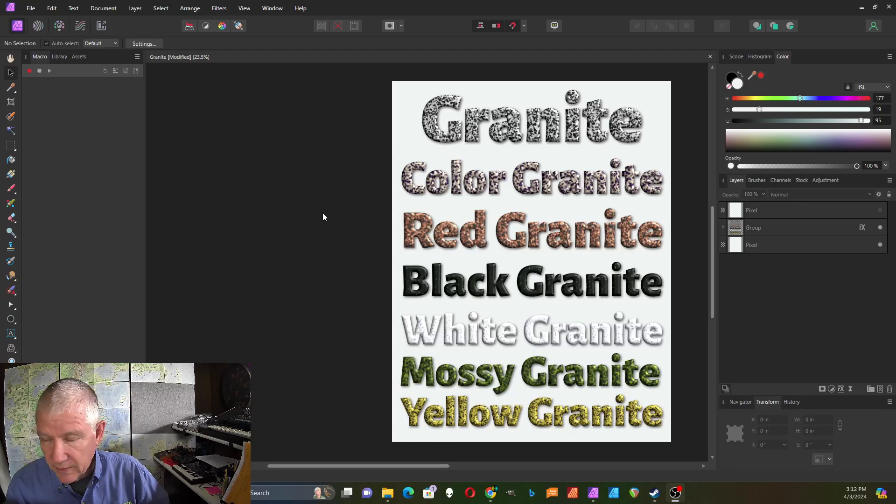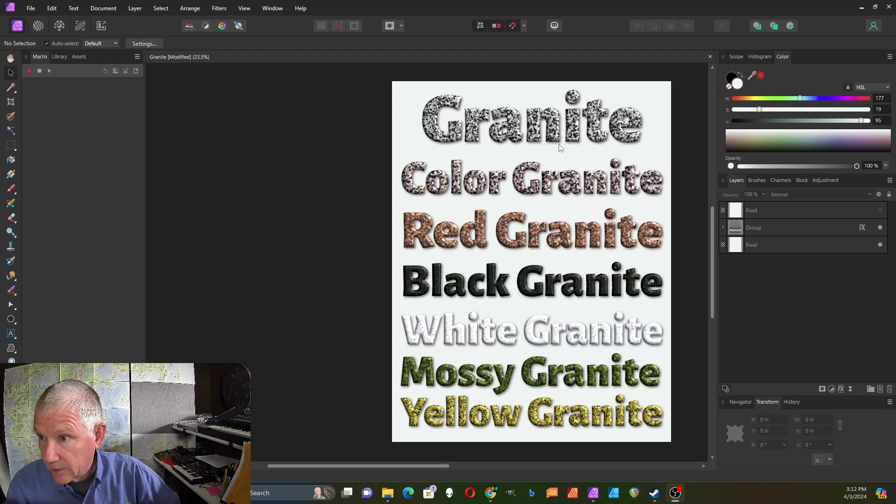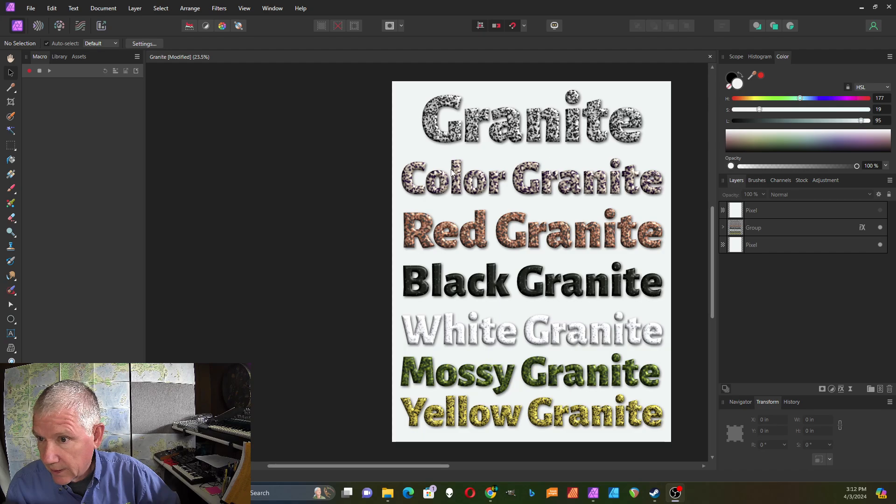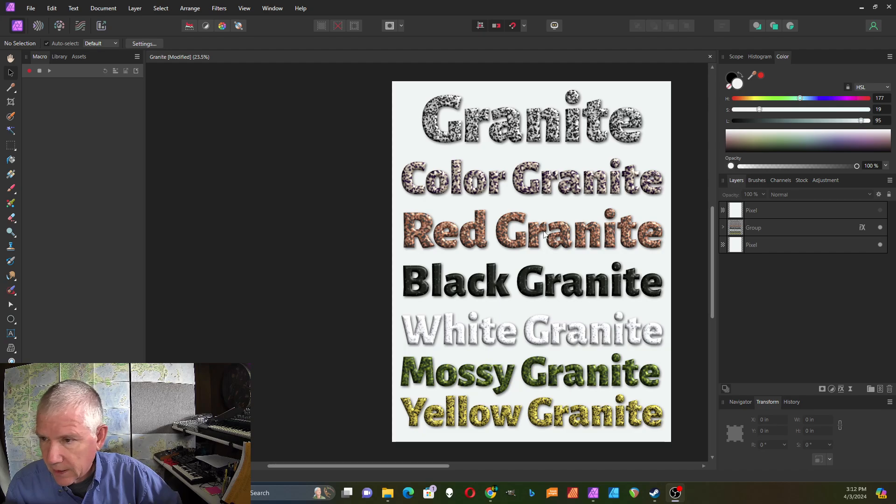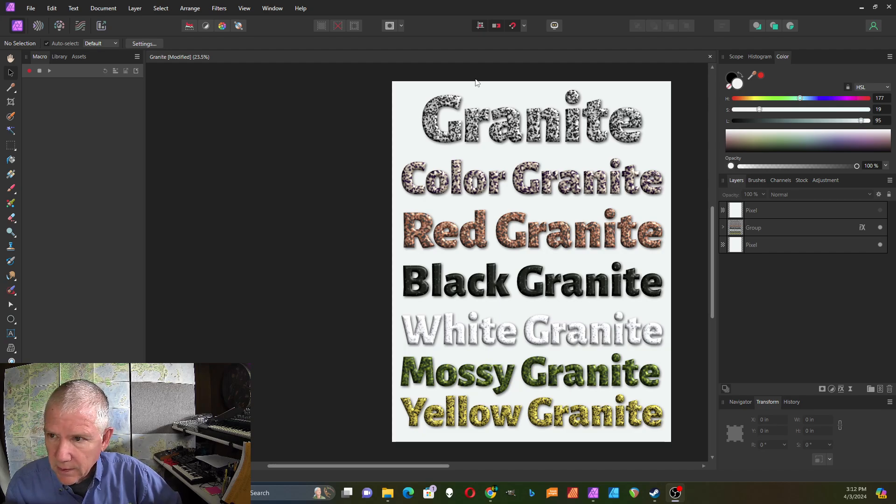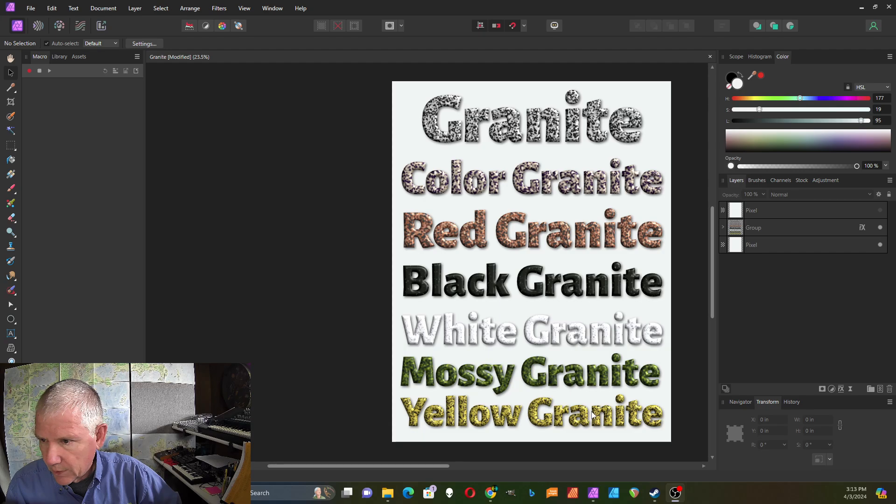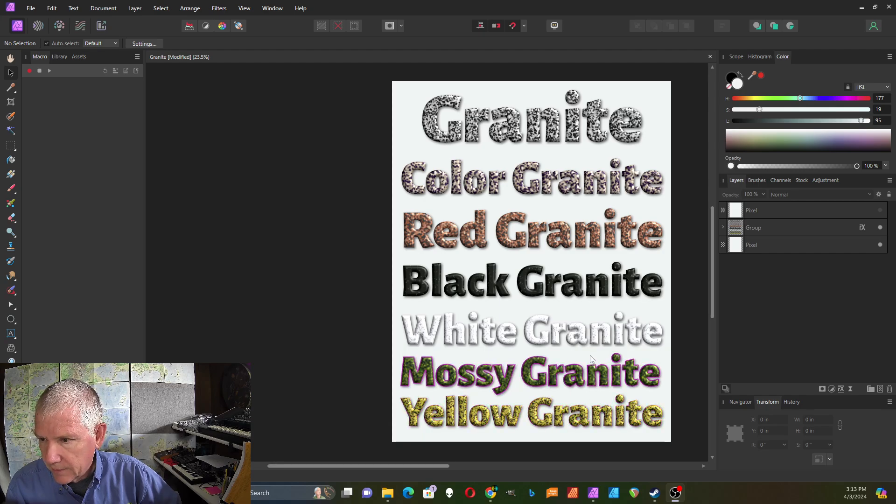In this video I'm going to demonstrate how to create this granite-like texture using Affinity Photo's procedural texture filter. These are all done with the same equation and then just different settings for it.